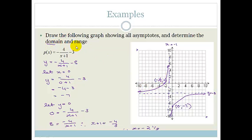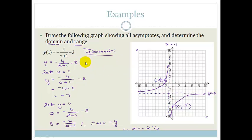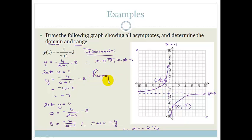The graph tends towards the asymptotes but never crosses them. Domain: x ∈ ℝ, x ≠ −1. Range: y ∈ ℝ, y ≠ −3.